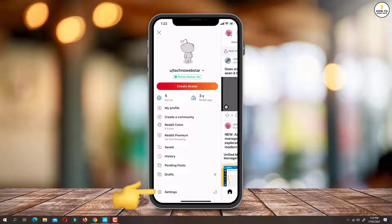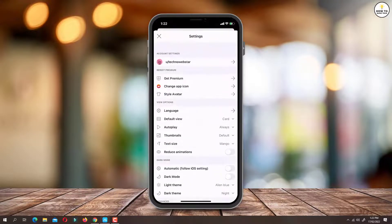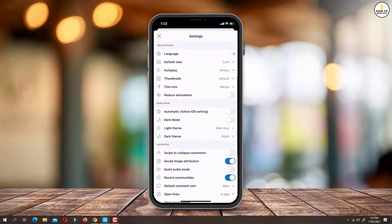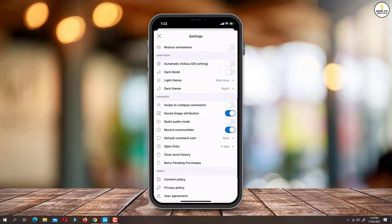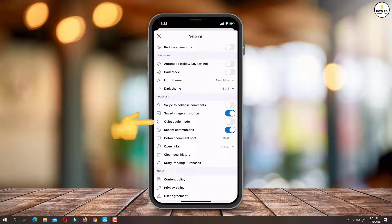Tap on settings. Now scroll down and under advanced section, you will find the option as quiet audio mode with toggle switch.